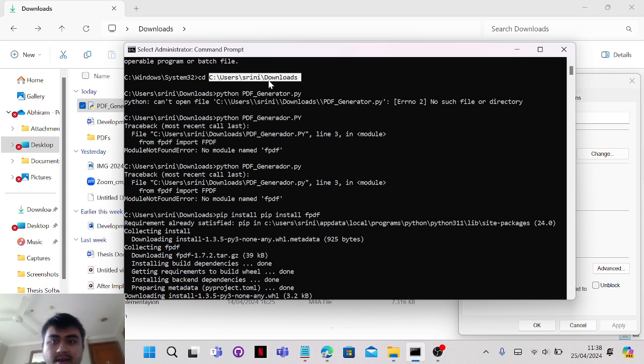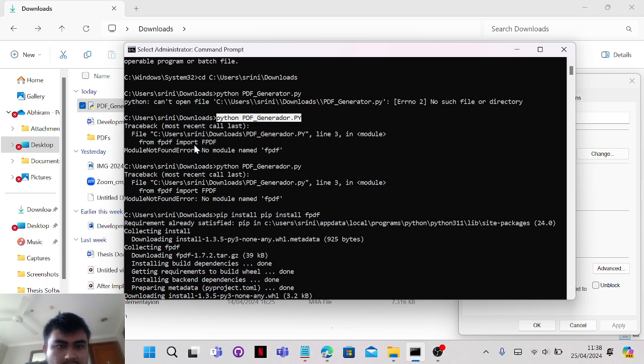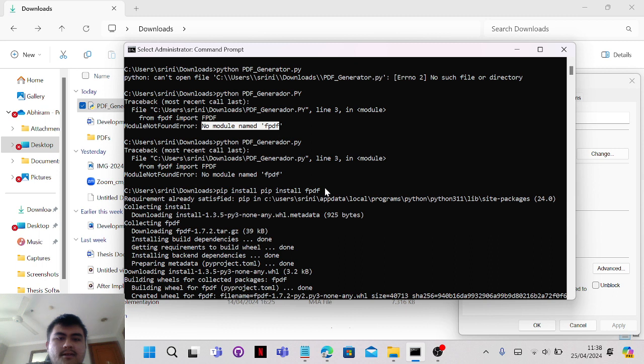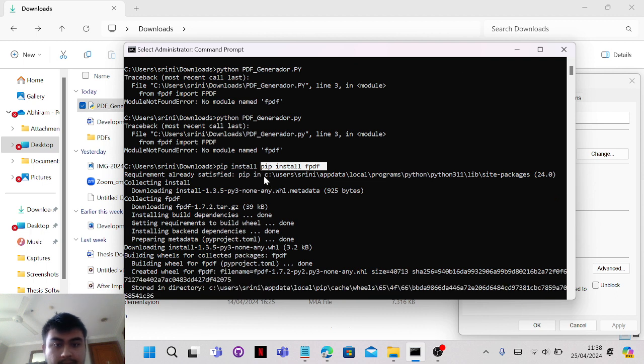I was able to copy the file. As you can see, I tried running this file at first. It has an error because it says 'no module name' because I haven't installed it. I haven't installed the PDF file.